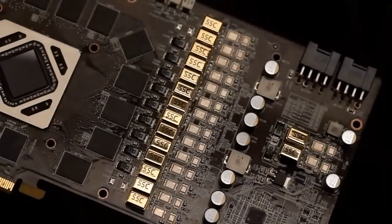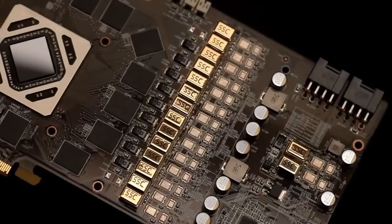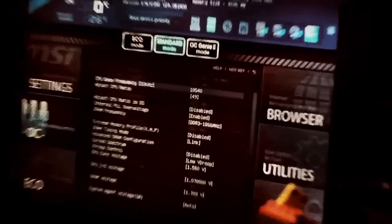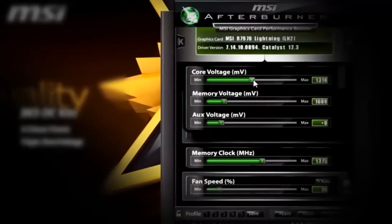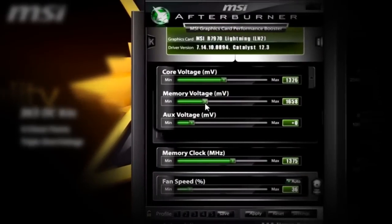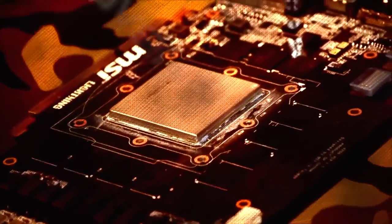In the previous lesson, we studied the overclocking process and increased the frequency of the video card. If you performed these actions, you probably noticed that the system started to make more noise.